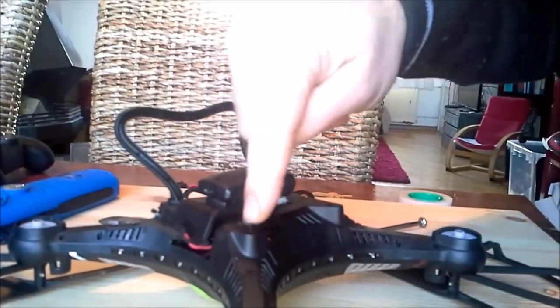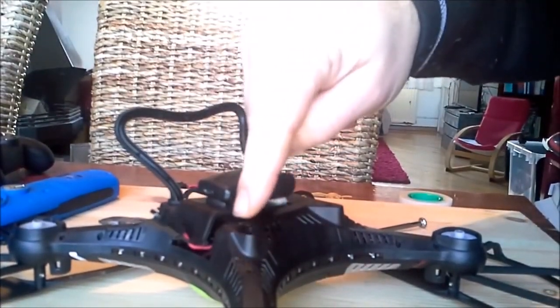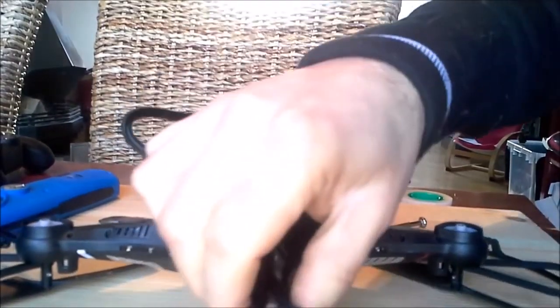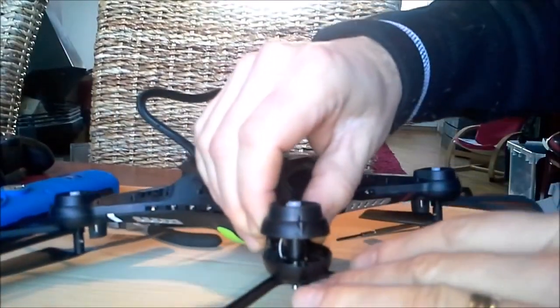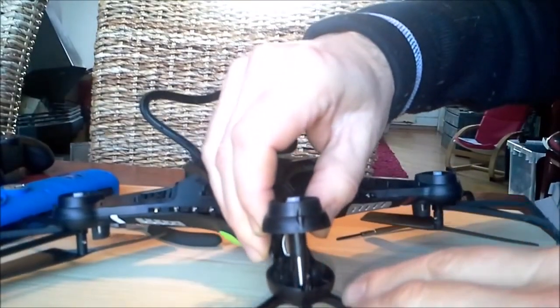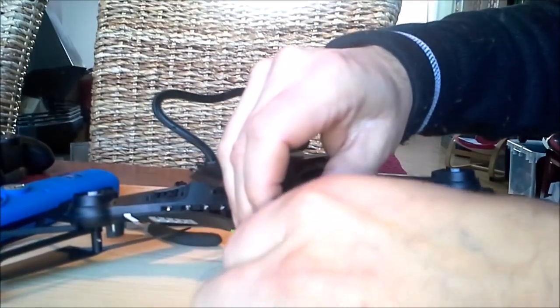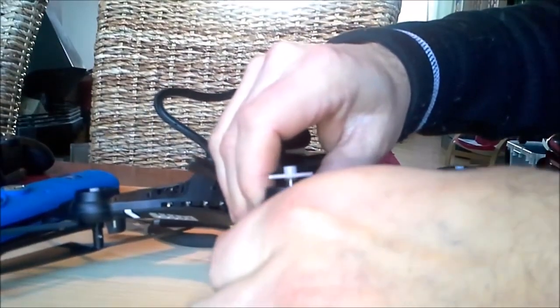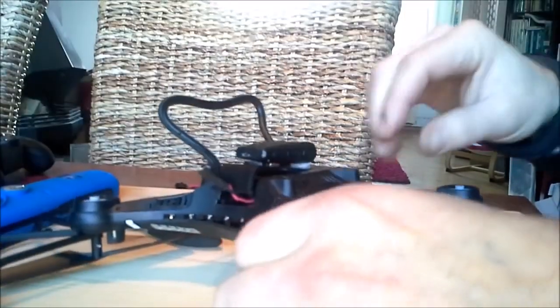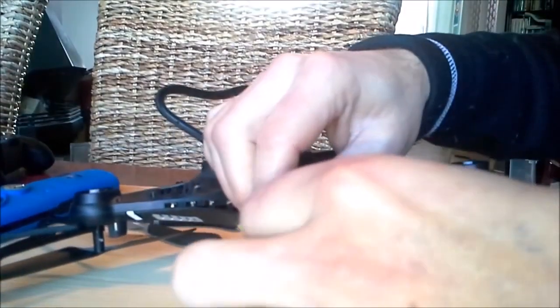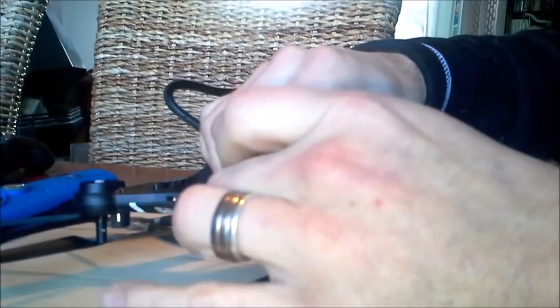I have undone all the screws in this arm. As you can see, I can now take it apart. The pillar shaft can be taken out, and here I've got my broken engine.